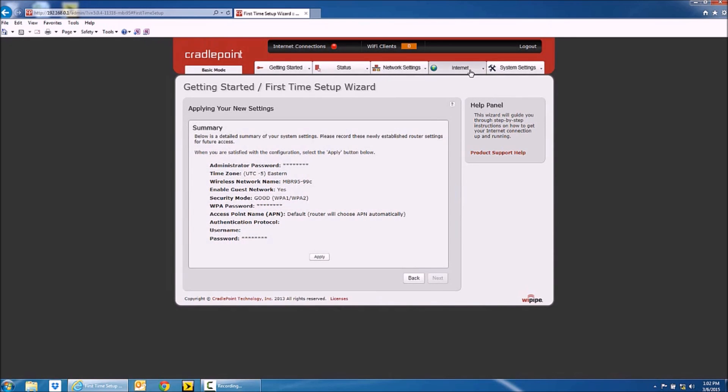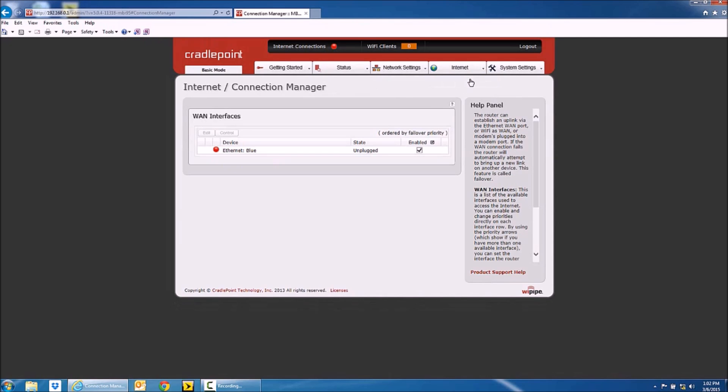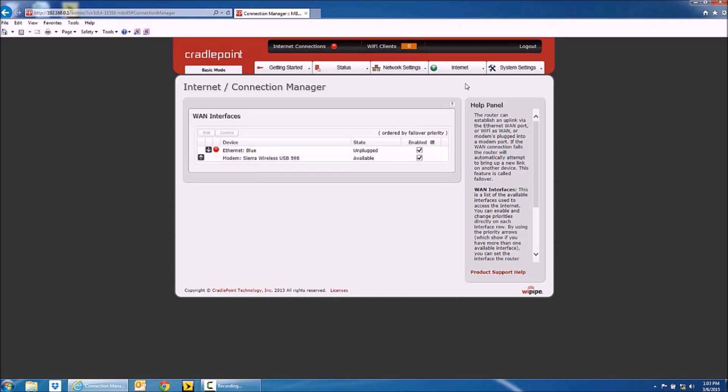You're going to go to internet and connection manager, and this is when you're going to plug in your modem to the back of your router. This is also where the process of setting this up differs from backup connection.